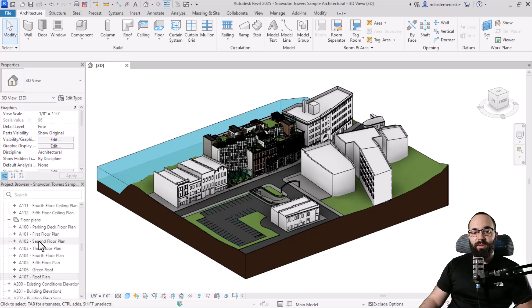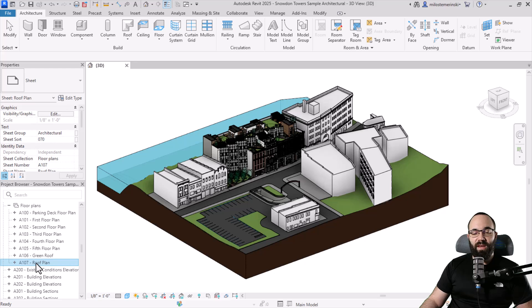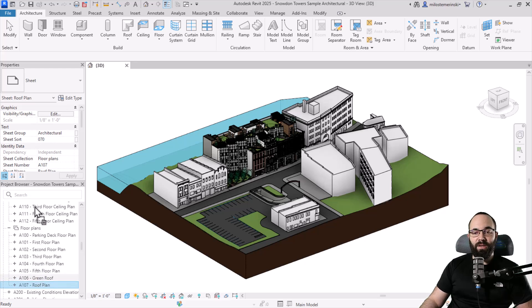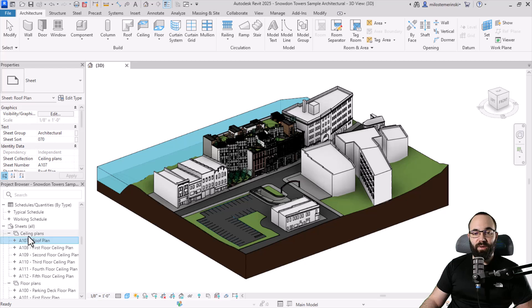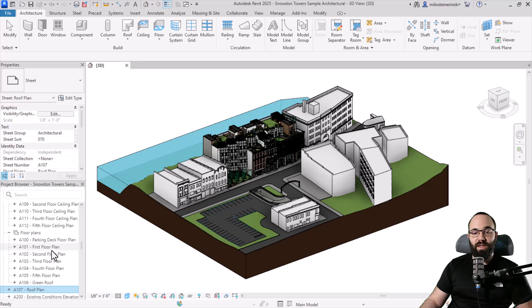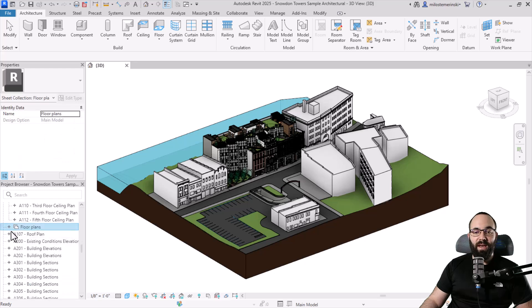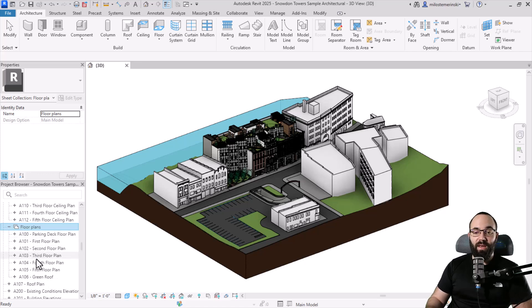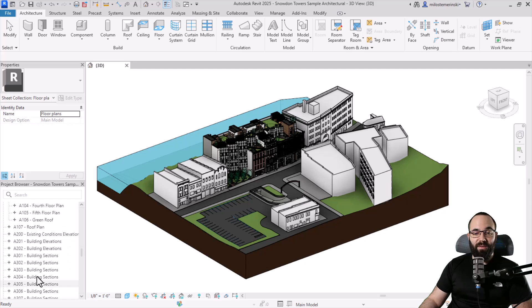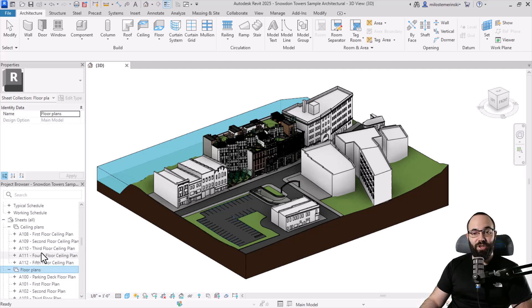If you want to remove a sheet from a collection — say I don't want the roof plan under floor plans — you cannot simply drag it out. You need to select it, drag it up, and either put it in another sheet collection like ceiling plans, or place it over 'sheets' to drop it outside any collection. Now it's outside of the floor plans sheet collection. That's how you move sheets between collections or back to the general sheets area.